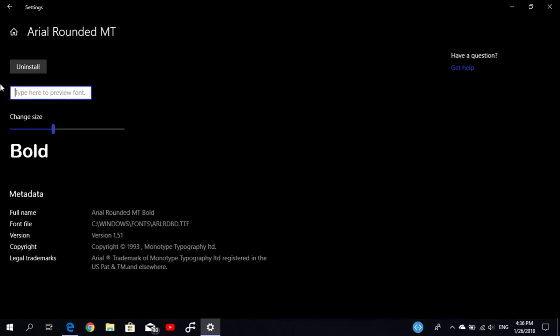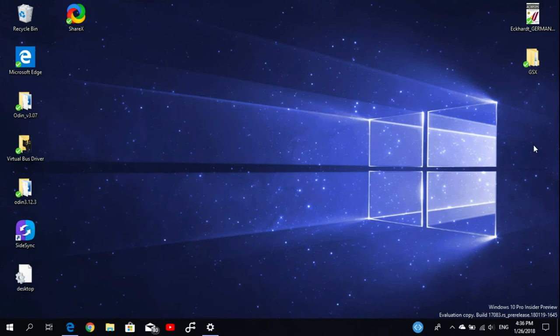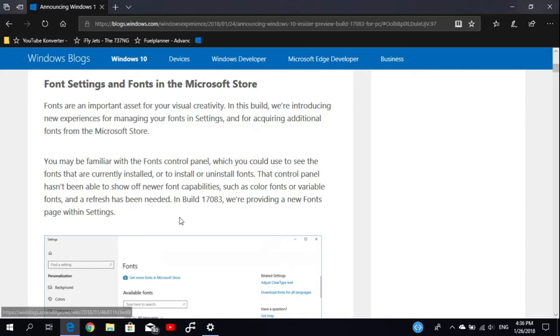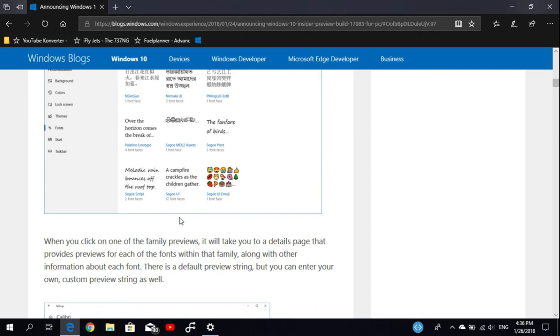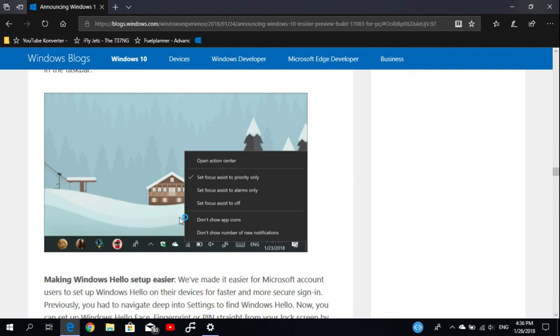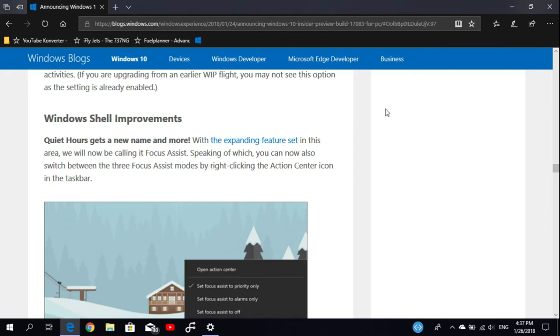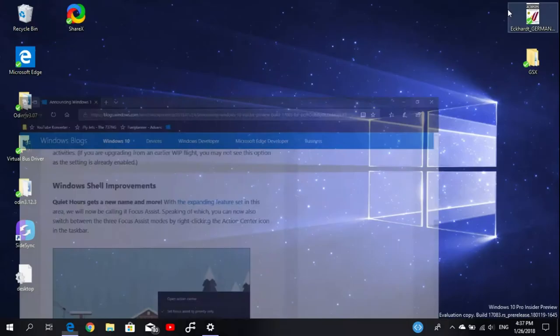The next thing is that they've changed the Quiet Hours feature. I talked earlier about them changing many things for Quiet Hours, but now they've renamed this feature to Focus Assist. If we go into the hub, you'll see that they've renamed it here.